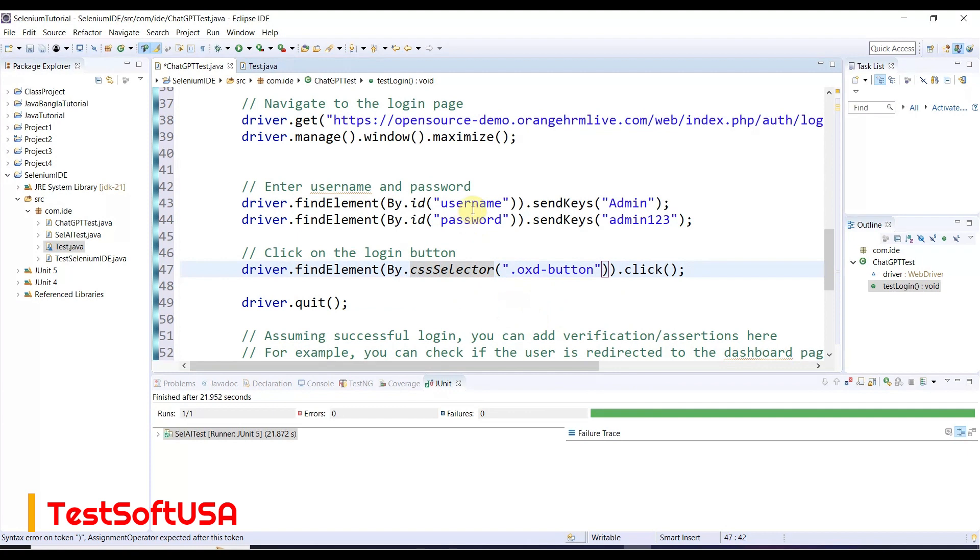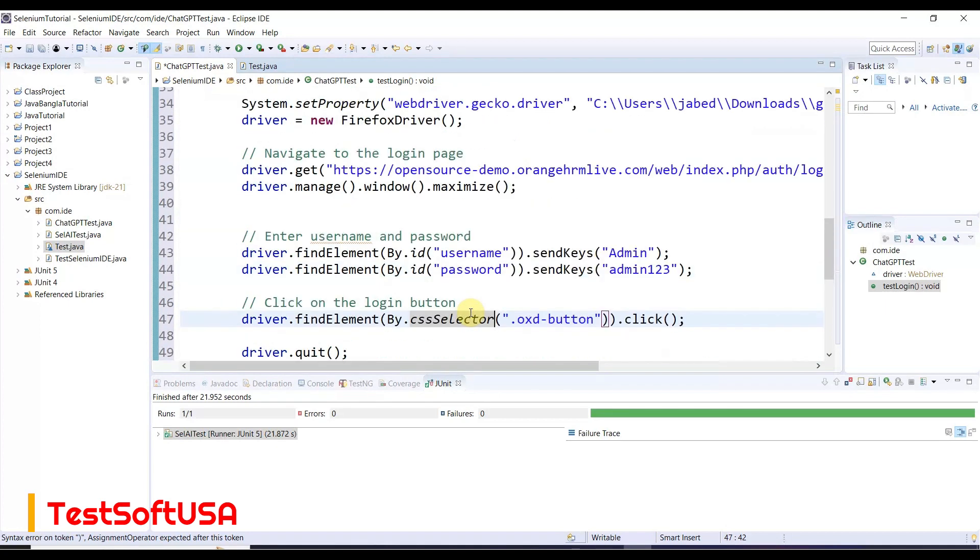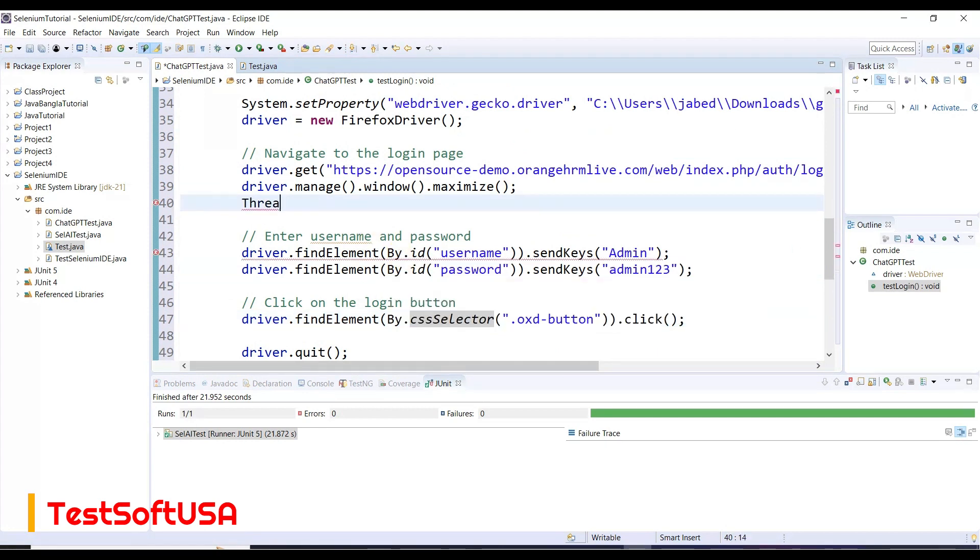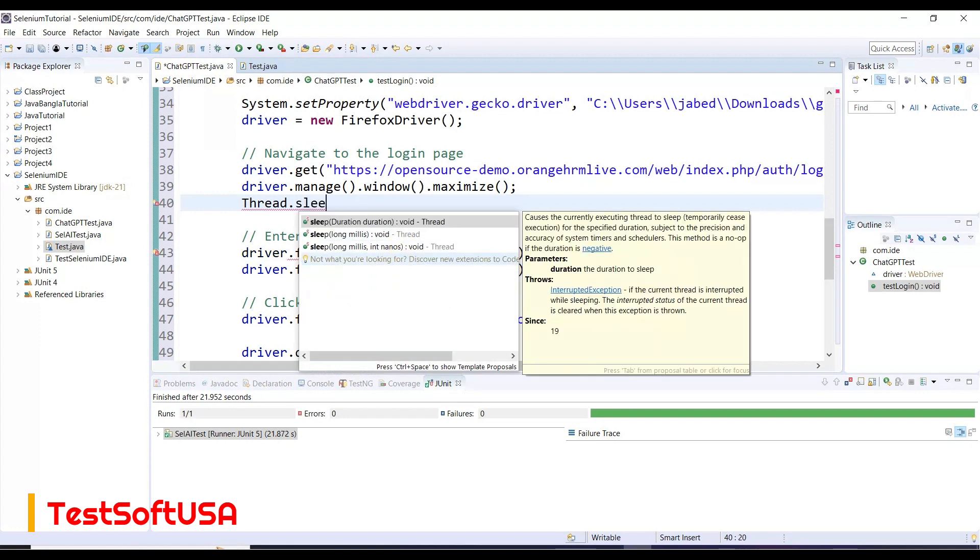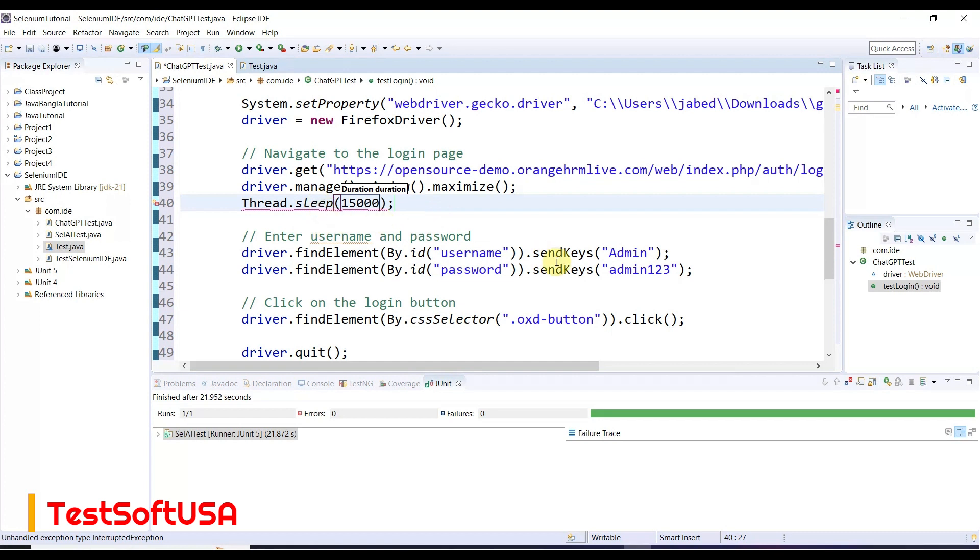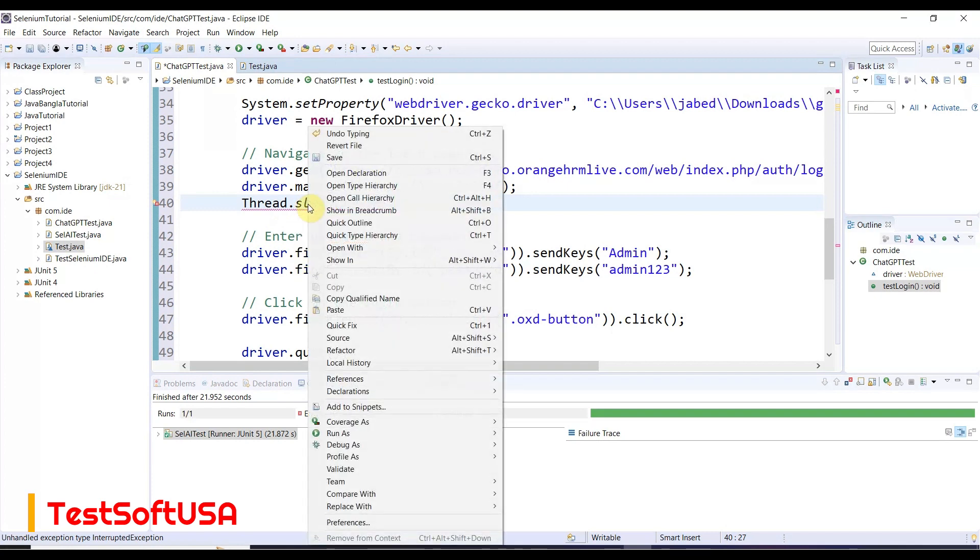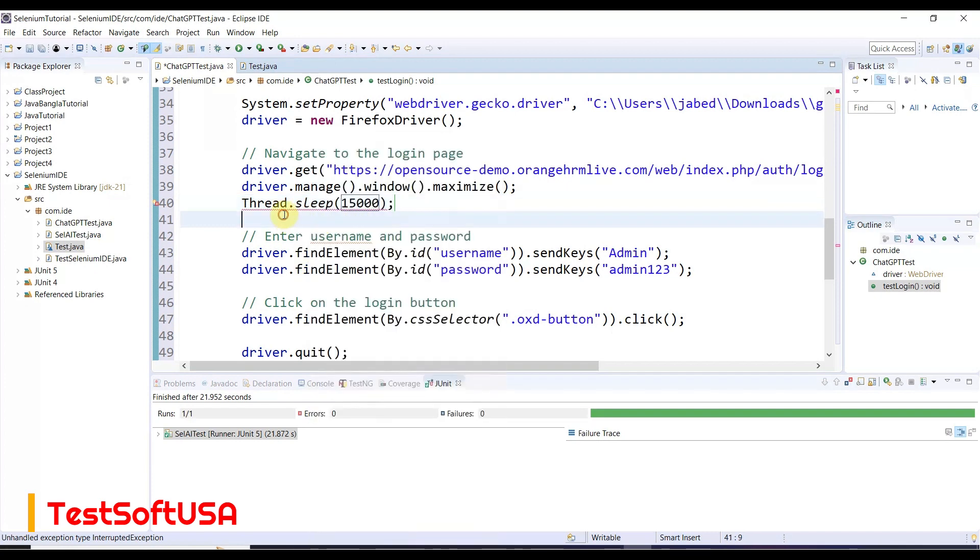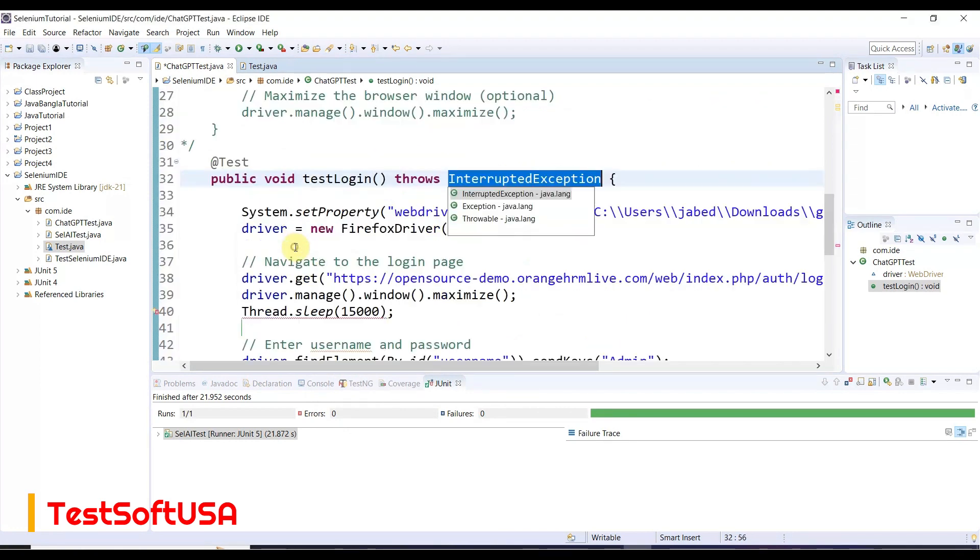That means it enters user ID, then password, then clicks login button, then closes. For application loading, we need to put some wait time. Thread.sleep - let's say 15,000 milliseconds. That means it will wait 15 seconds for the application login functionality and home page loading.